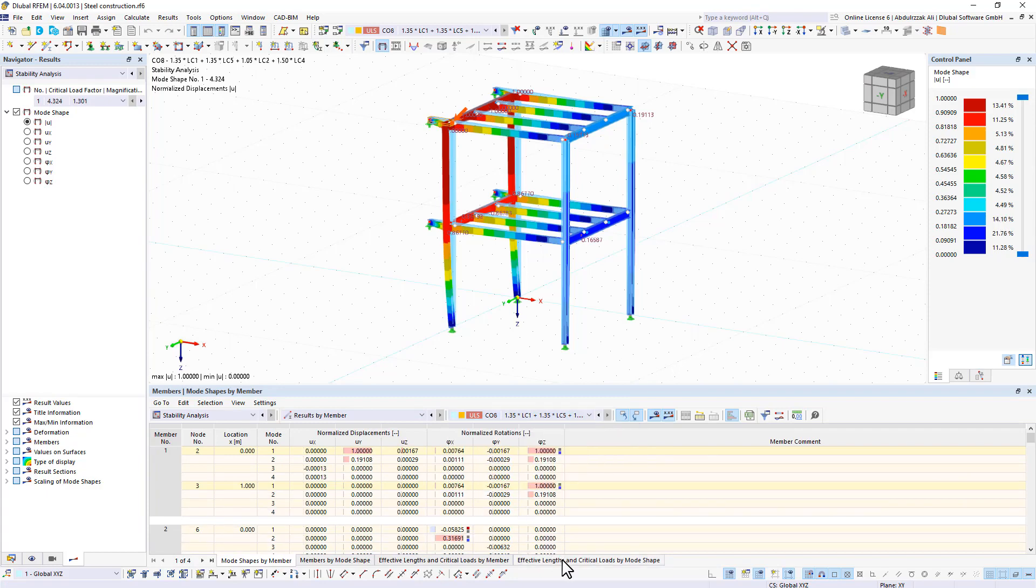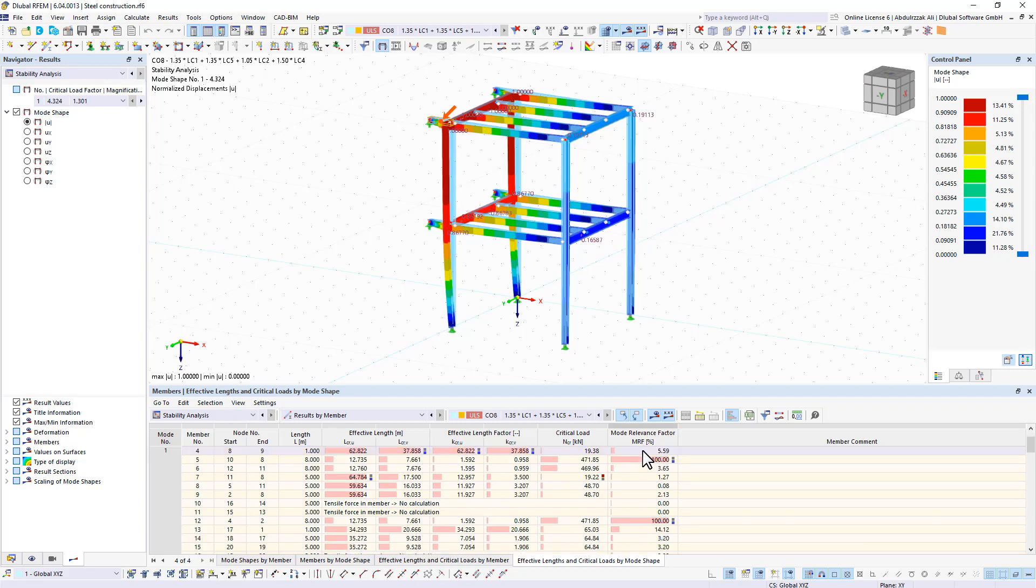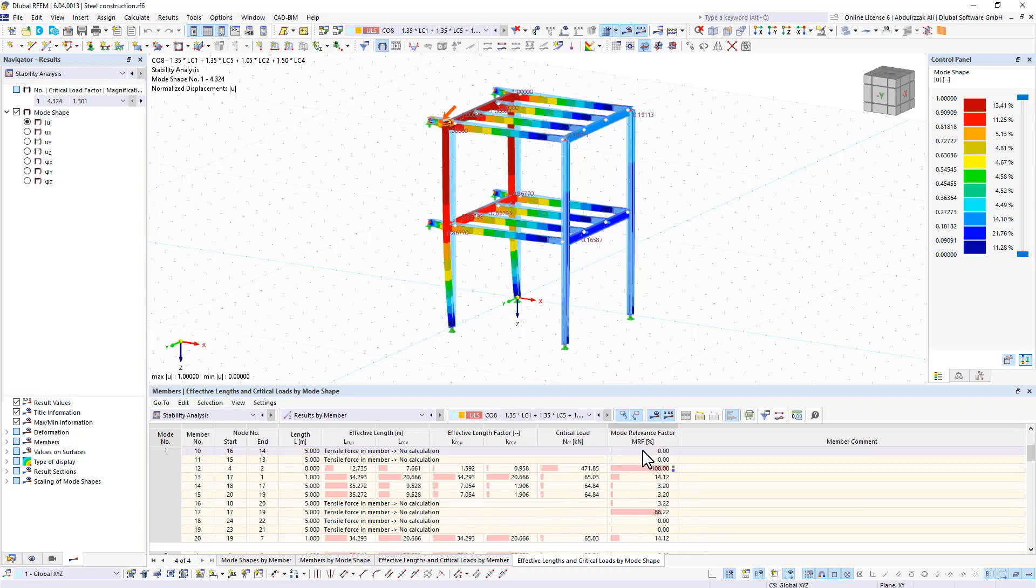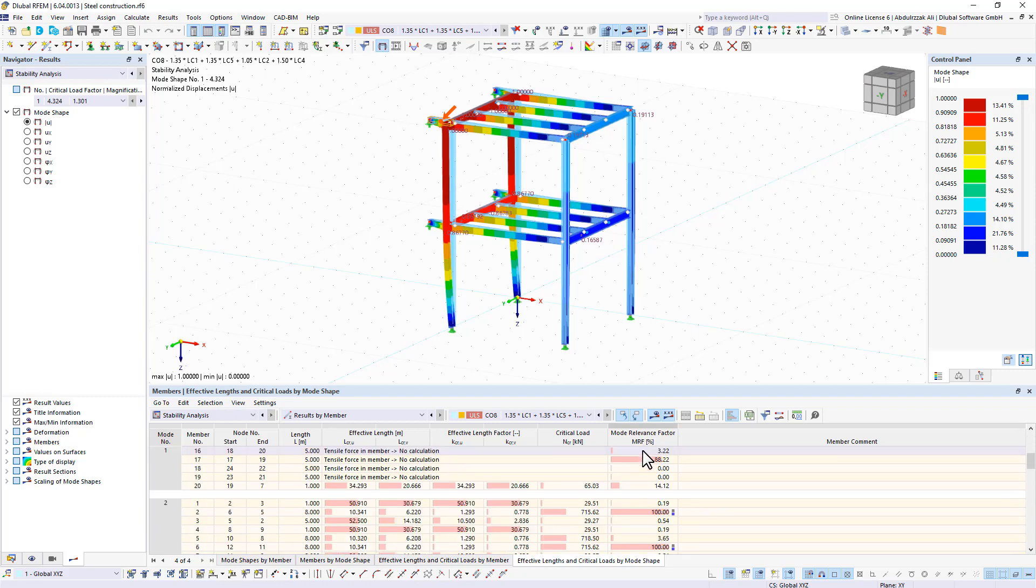If multiple individual members show significant MRF, for example, greater than 20%, the instability of the entire structure or a substructure is very likely.